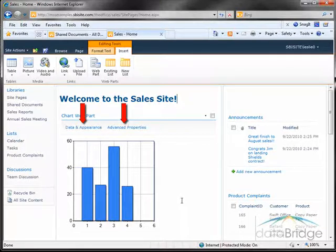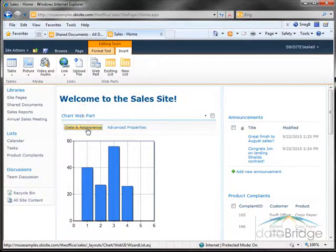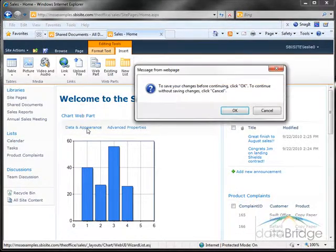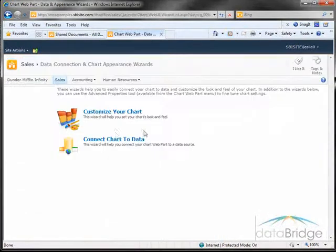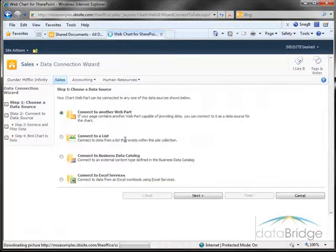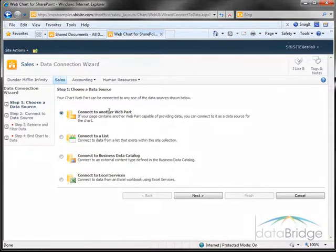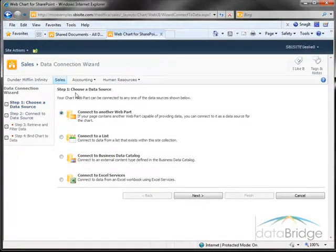We start with data and appearance to identify the data we want represented by the chart. I'll choose OK to save, and then I'll choose connect chart to data. There are four steps to this data connection wizard as outlined over here on the left. It will always highlight whichever step you are currently on. On the first step I choose the data source.